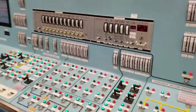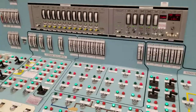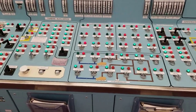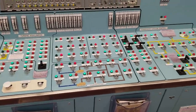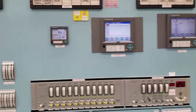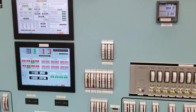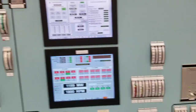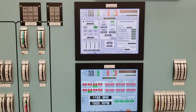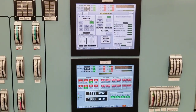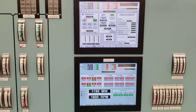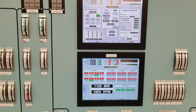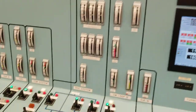These are our turbine controls — moisture separator reheaters, the MSRs, and turbine vibration monitoring. This is where we actually control our governor valves, turbine valves, and bypass valves for our turbine system.